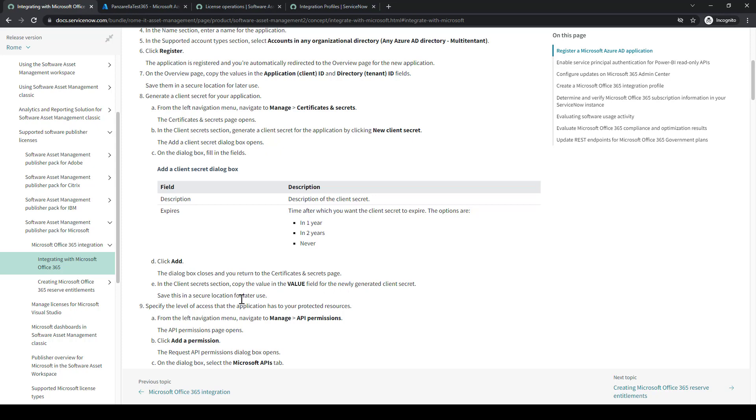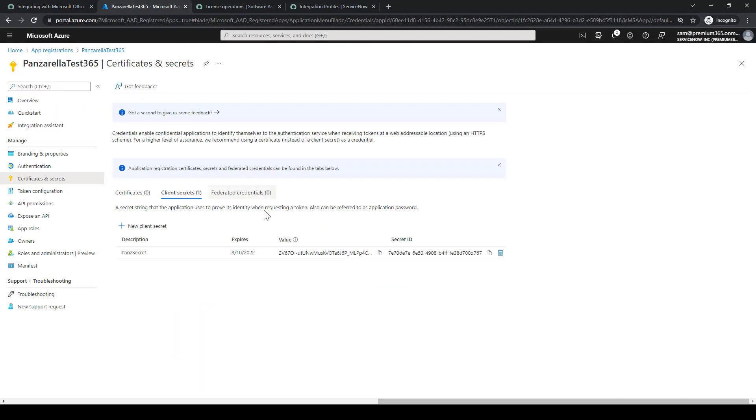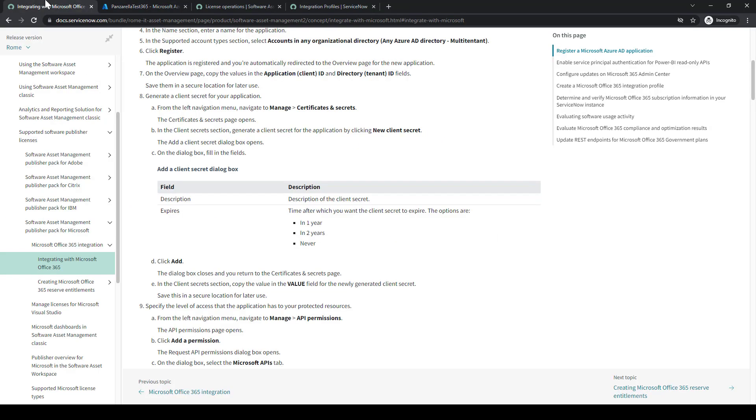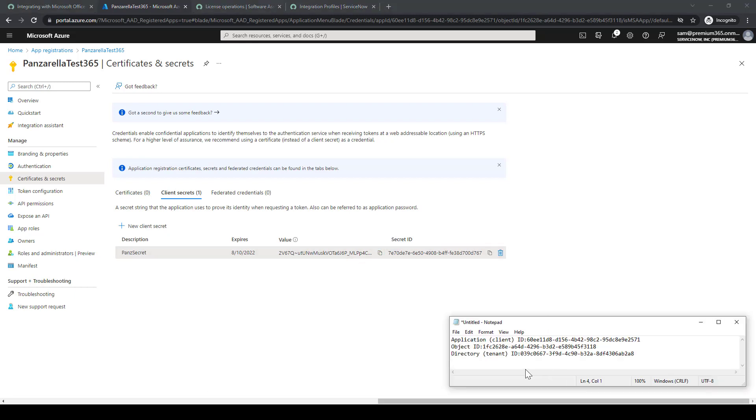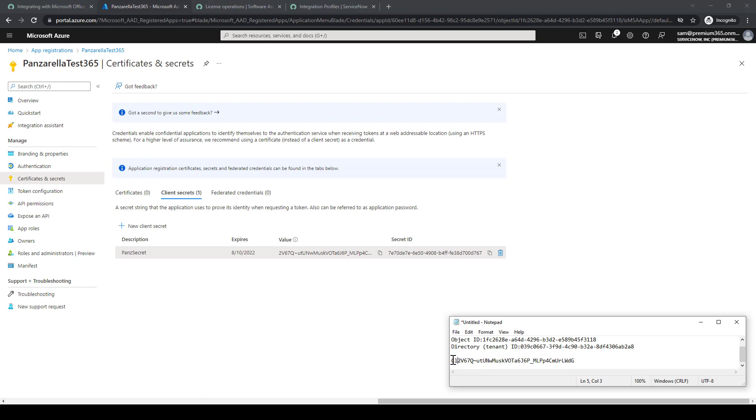And what we'll do is we'll go back into the 365 portal, copy the value, get the value field. We'll eventually put that in the notepad as well and label it, so when we go to the ServiceNow side, we can have this data really available to easily copy and paste it in the instance.